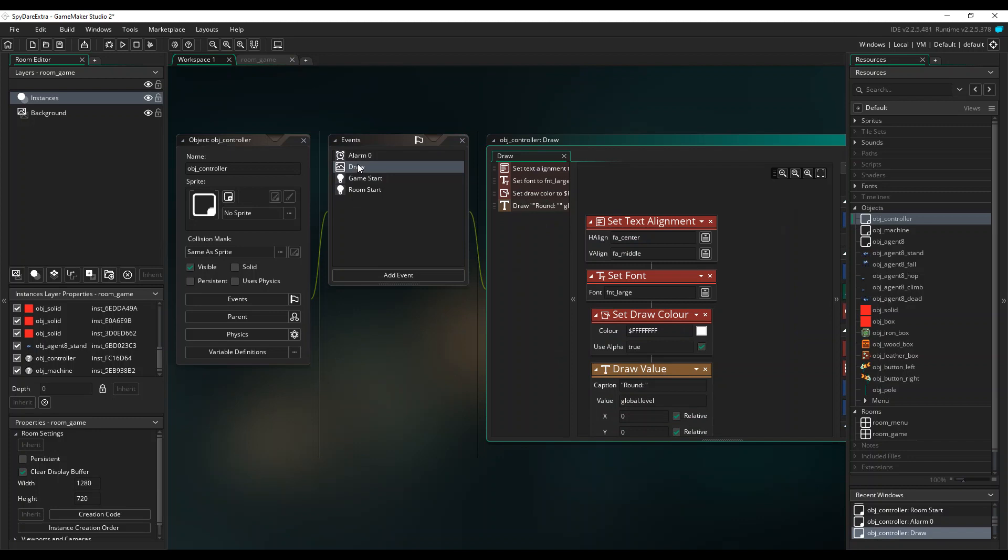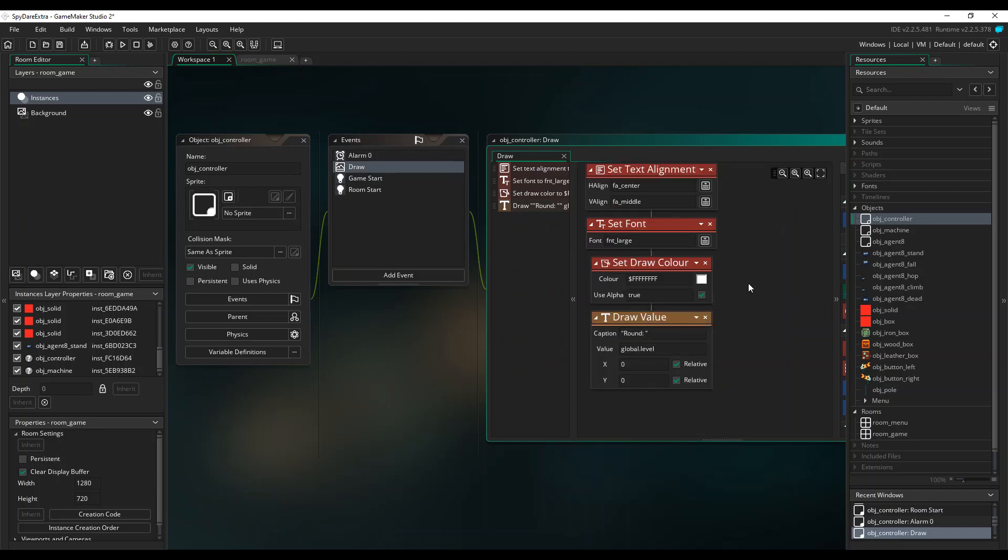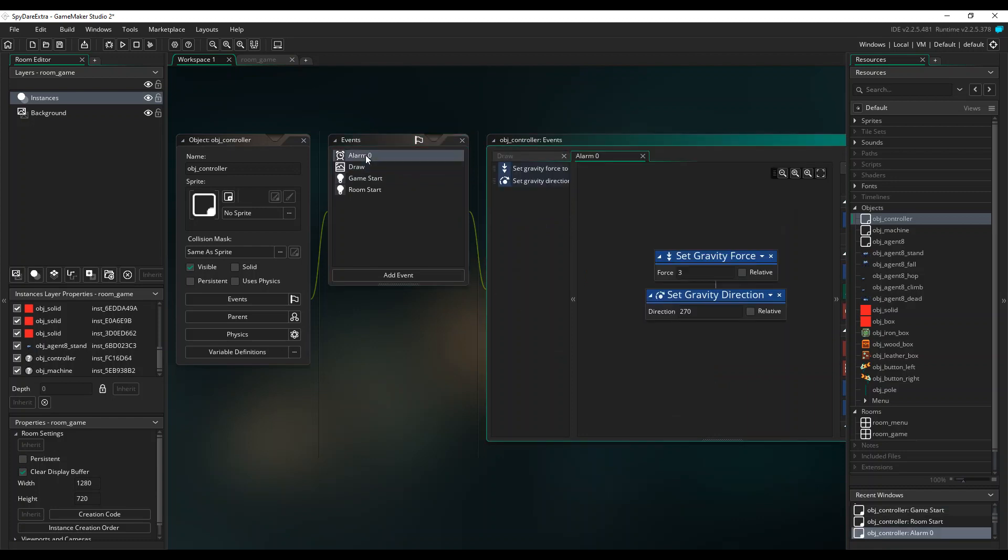Here we can see the draw event's actions for displaying the round number and the alarm event's actions to turn on gravity and make it fall off the screen again.